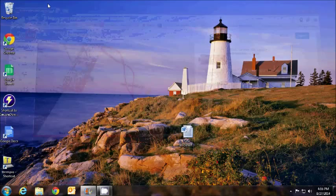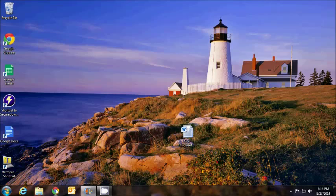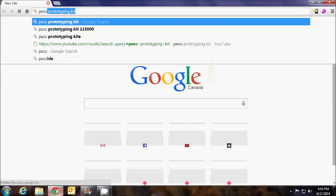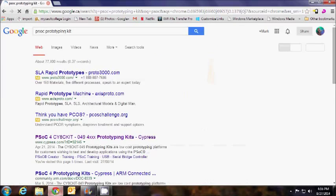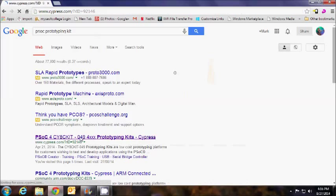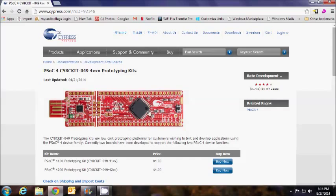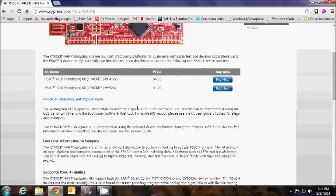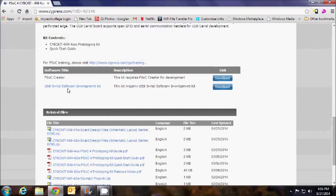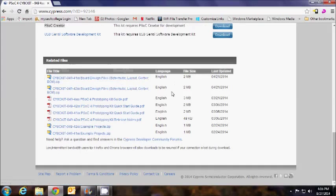So I realized I was going to have to do it on my own. So I went back to the PSOC website and learned about the prototyping kit myself. Read the manuals and such. So there's their website, shows the board. You can buy it there or get it from DigiKey for four bucks. PSOC creator software you need to download and the USB serial development stuff you got to download as well and install both of those.